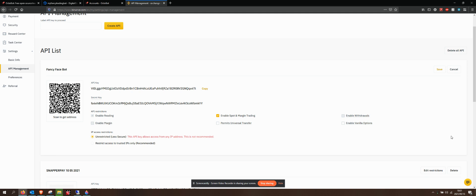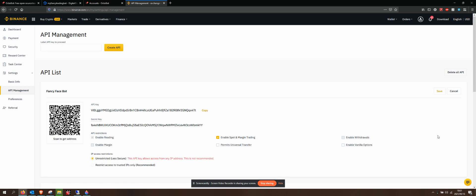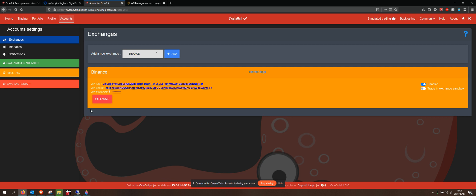I don't enable withdrawals from the bot, so that if someone does get hold of my API key and my API secret — like you guys have it now — nothing's going to happen. Also, I'm going to delete this right off the video, so don't worry about that. So now I've copied that in, and I want to save and restart.